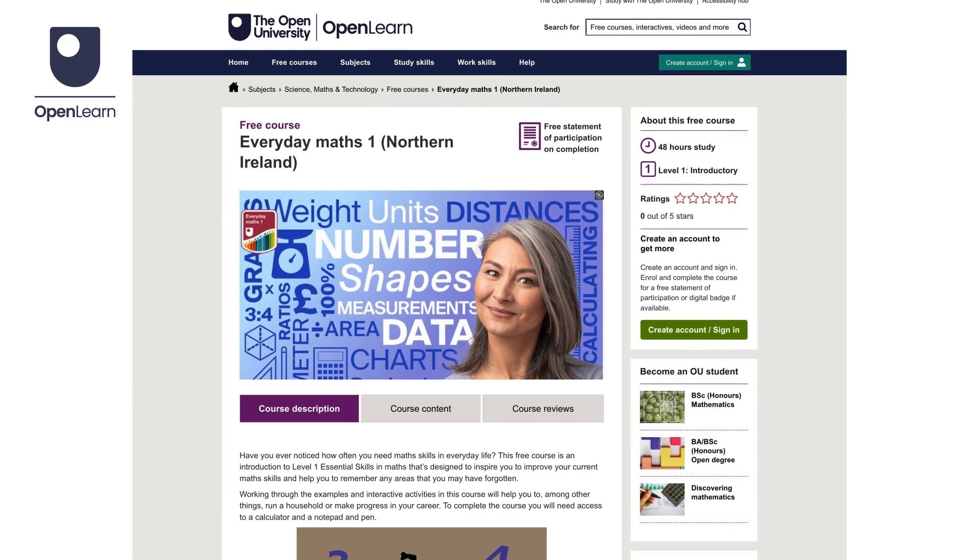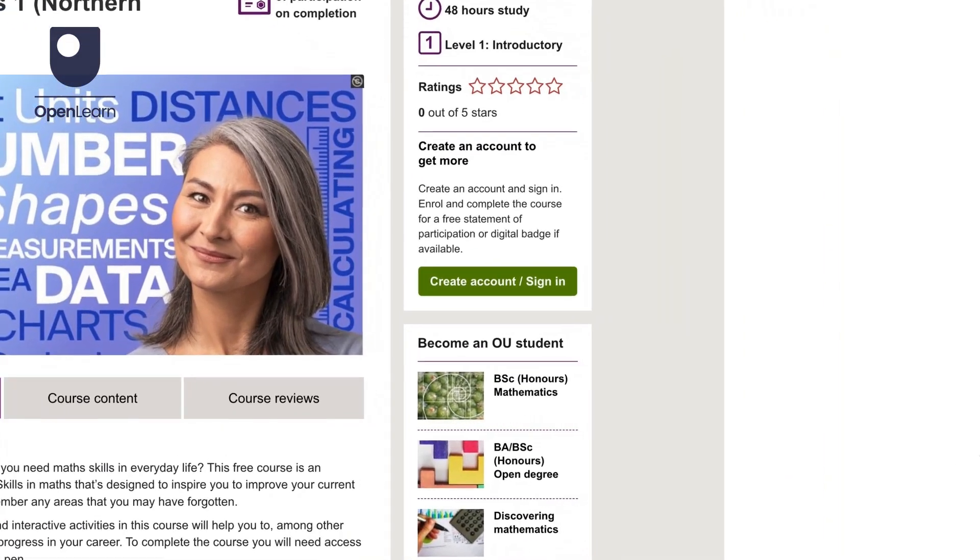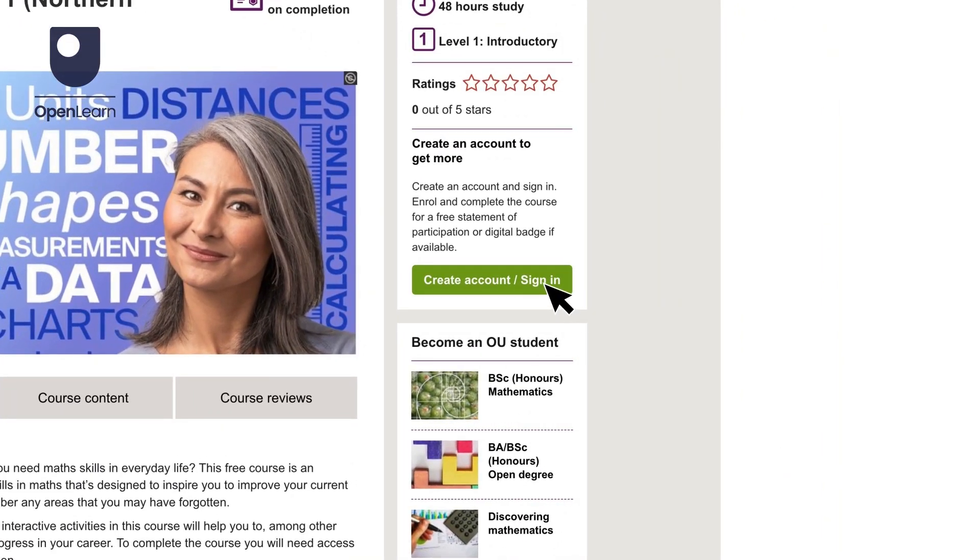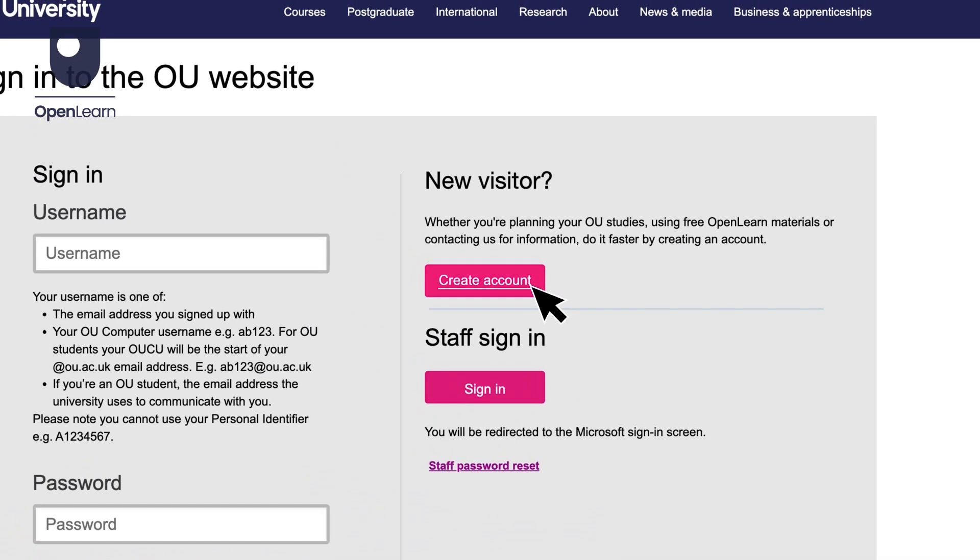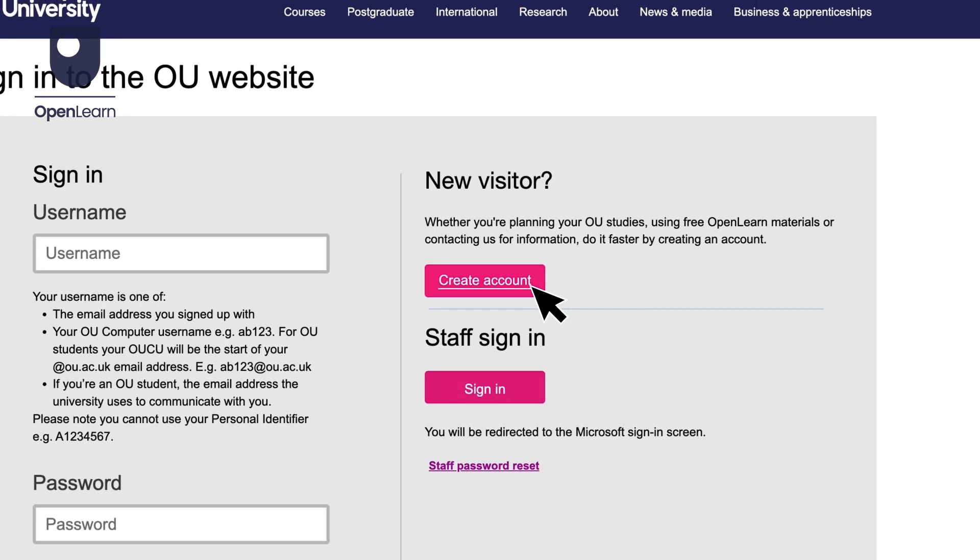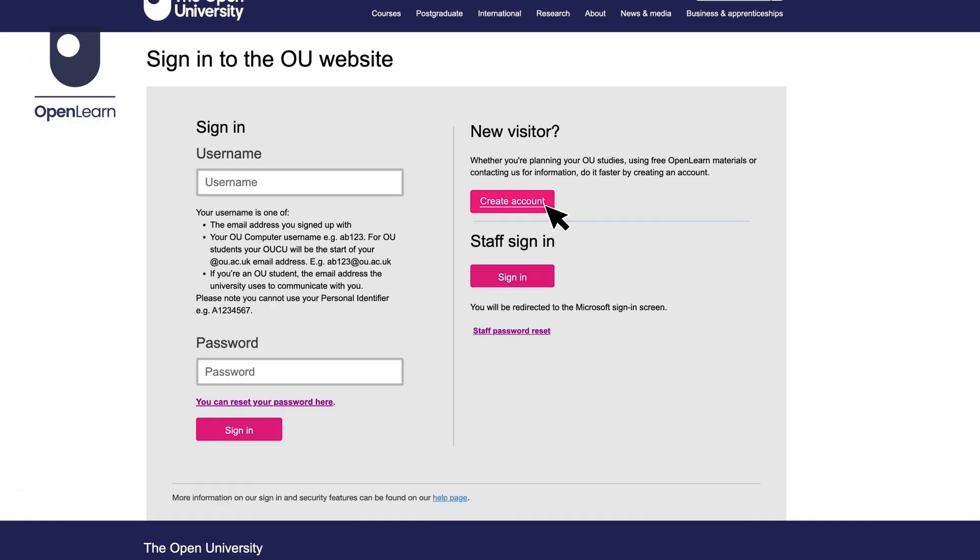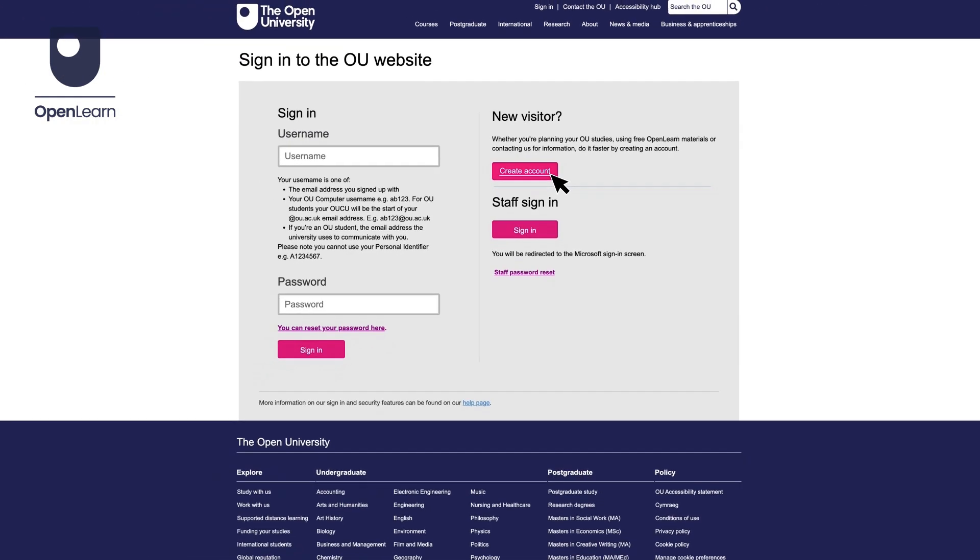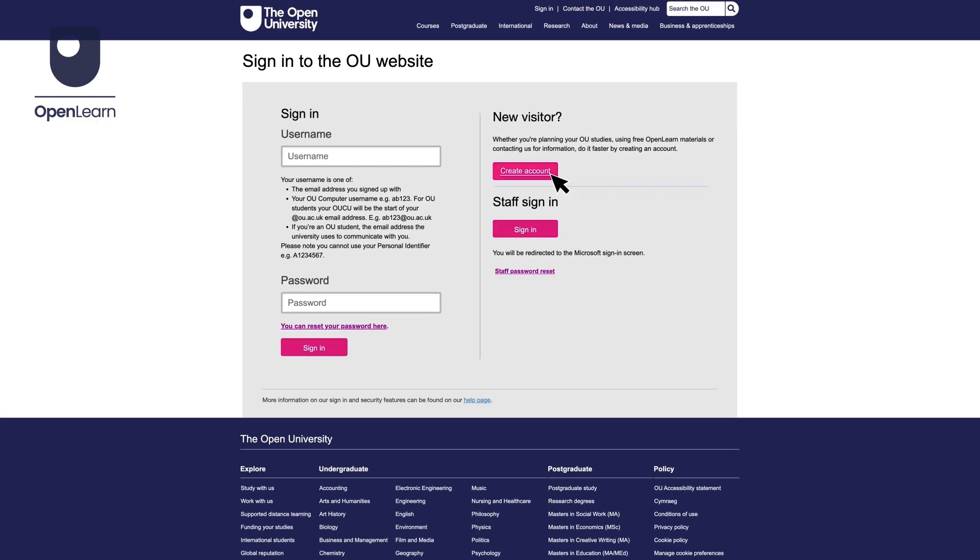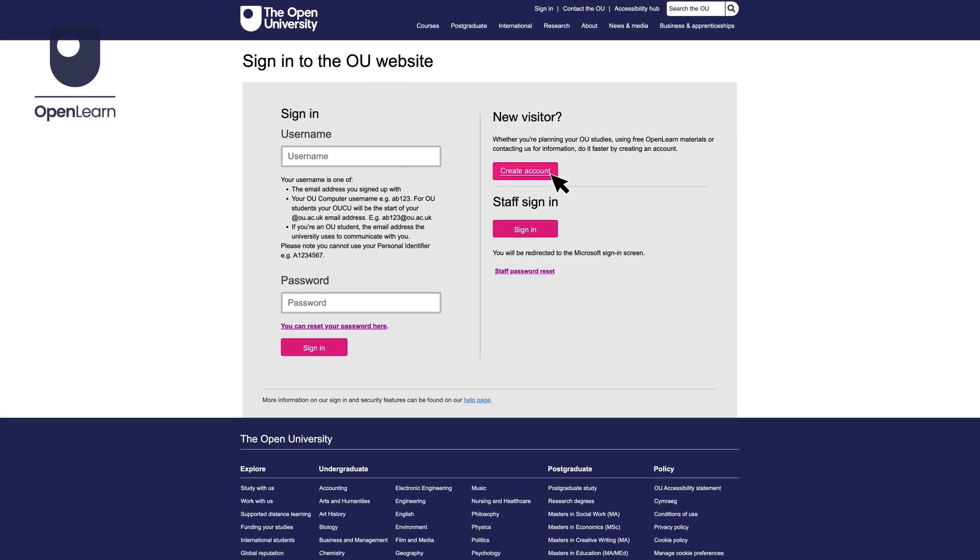To start your maths success story and learn at your own pace, sign up for our free Everyday Maths Northern Ireland courses on OpenLearn today.